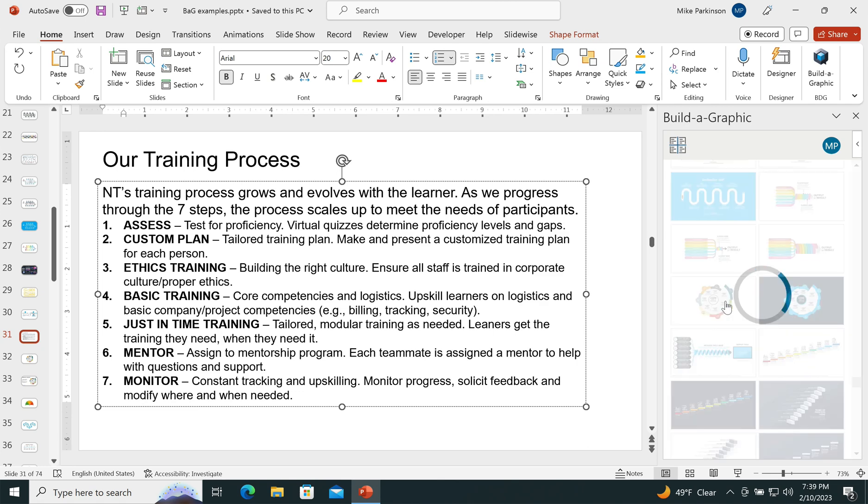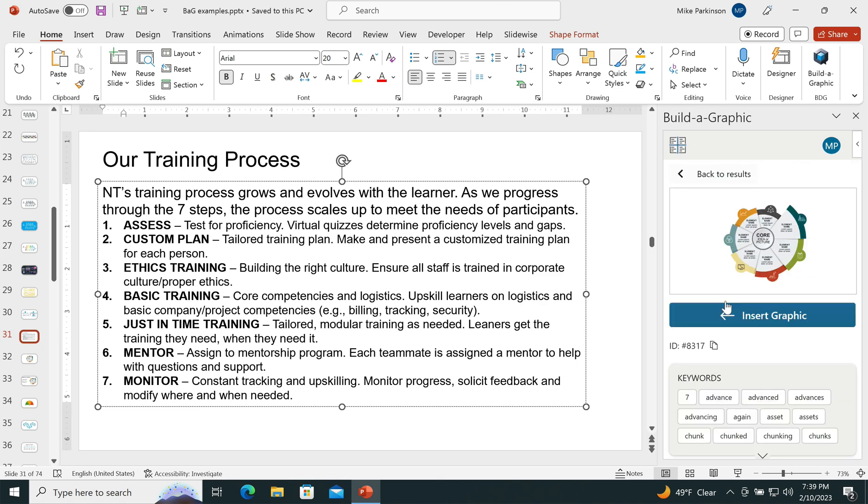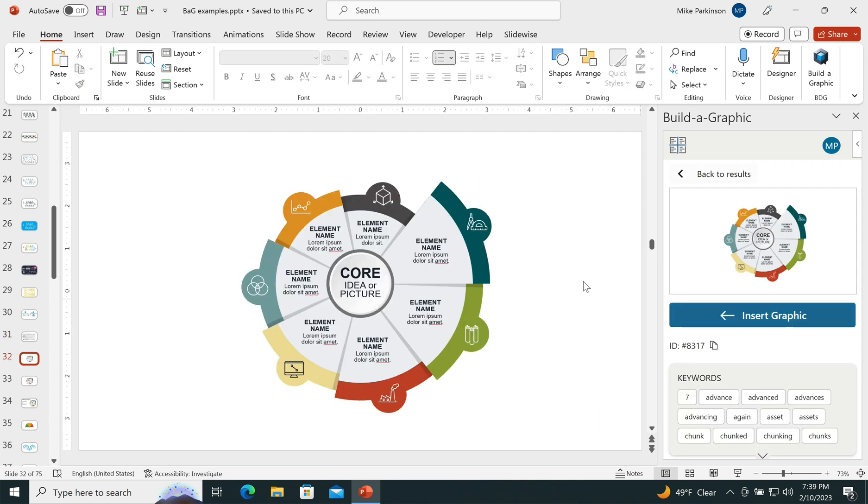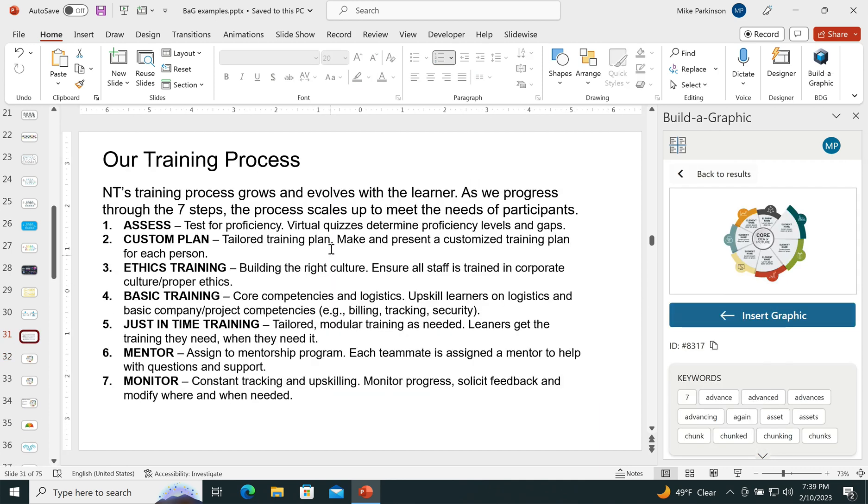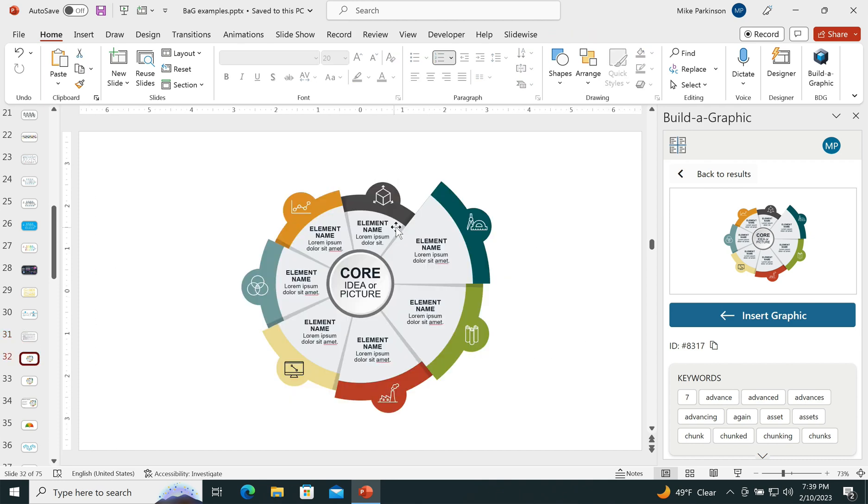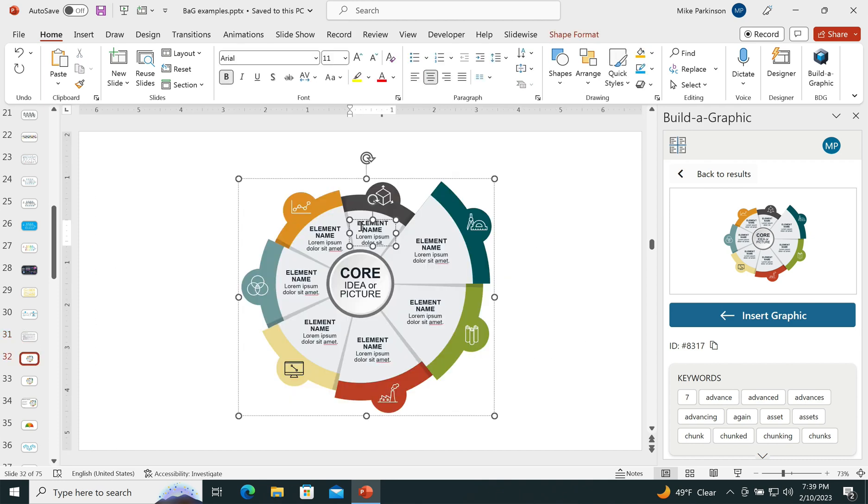It's going to be, no matter what you choose, something that is better than just a sea of text. So I picked this graphic and now all I have to do is type or copy and paste the content from the previous slide into my new graphic.